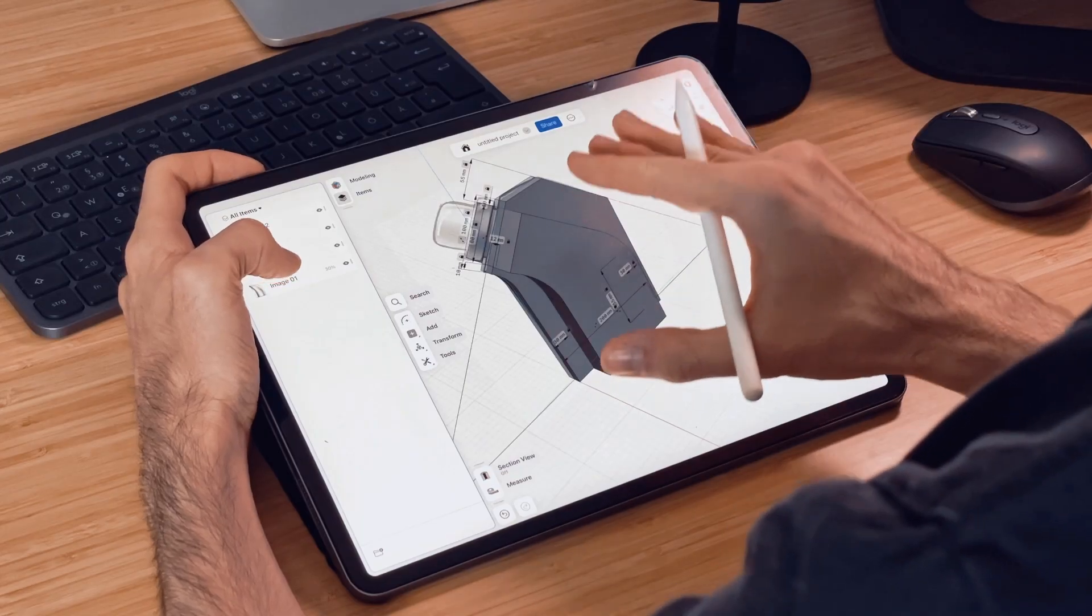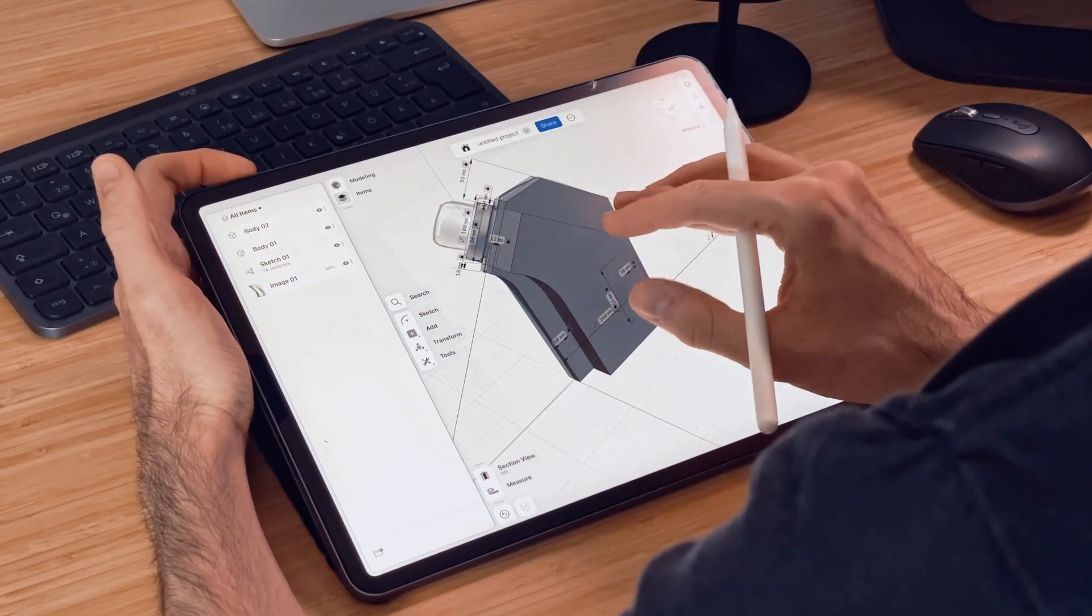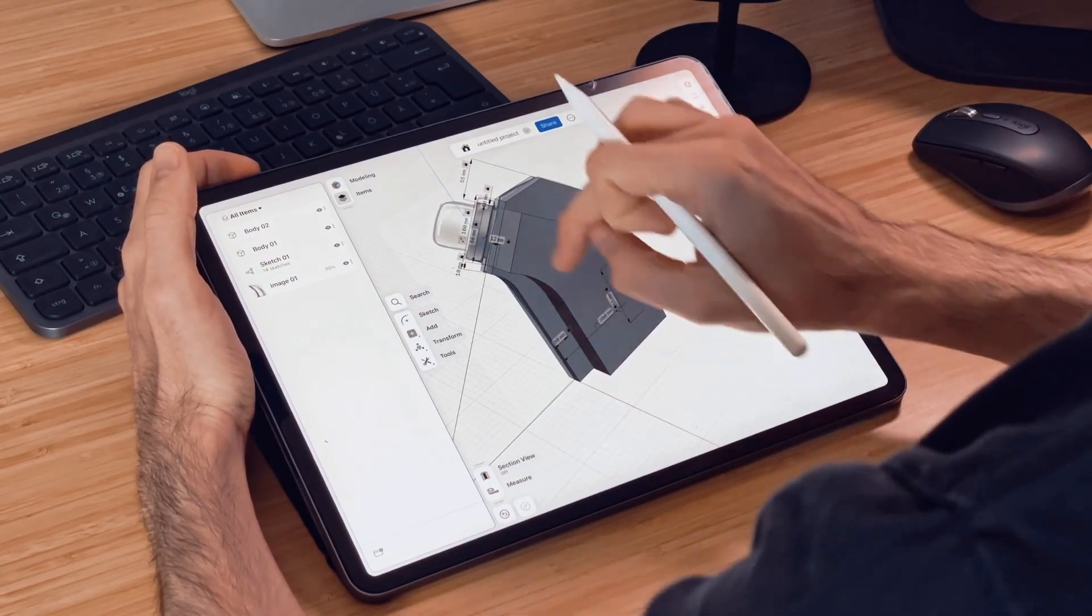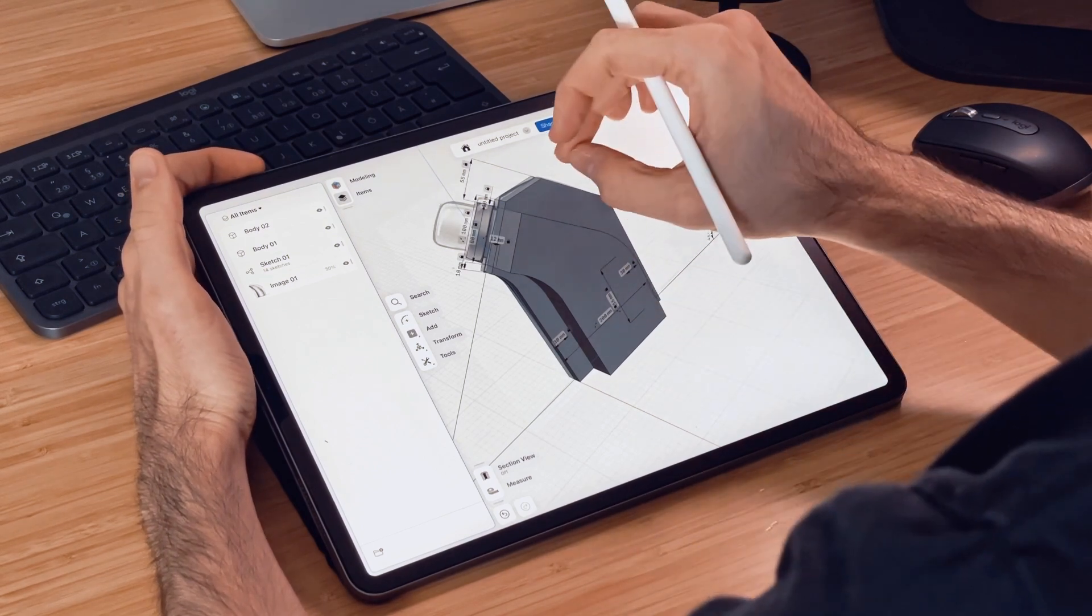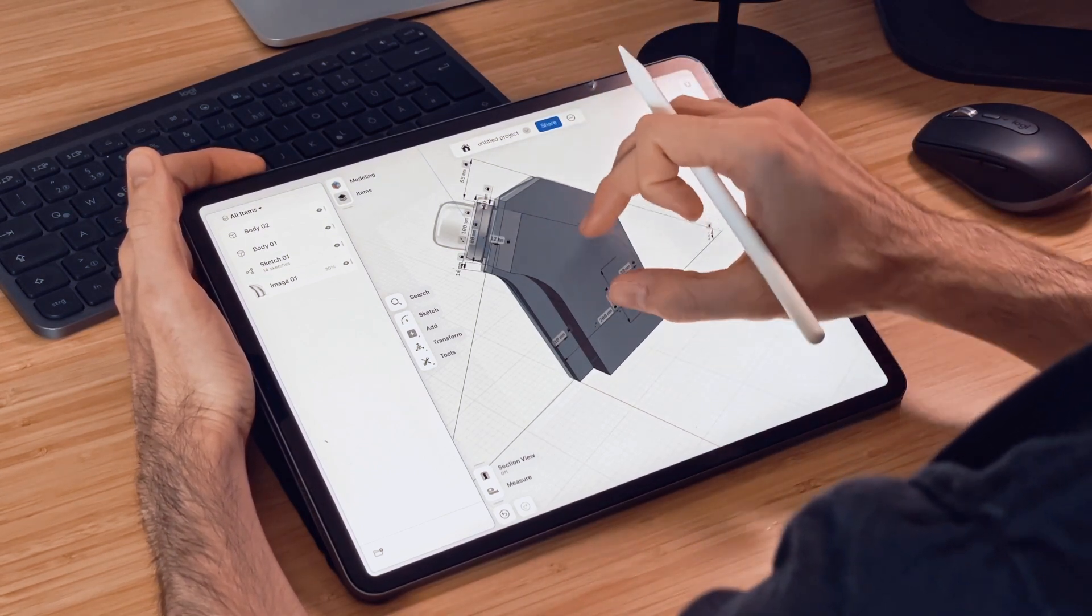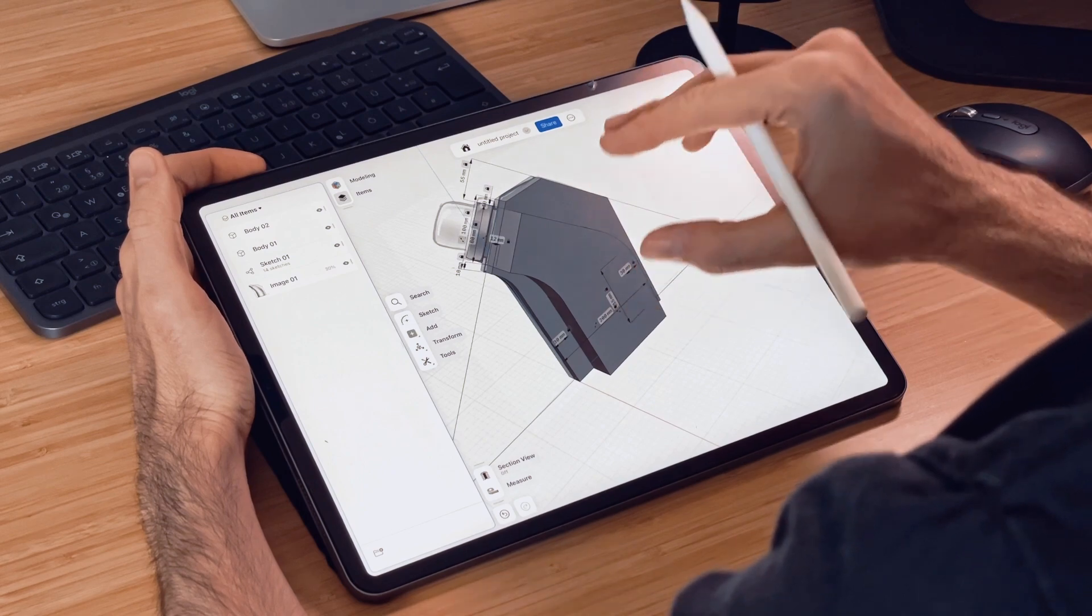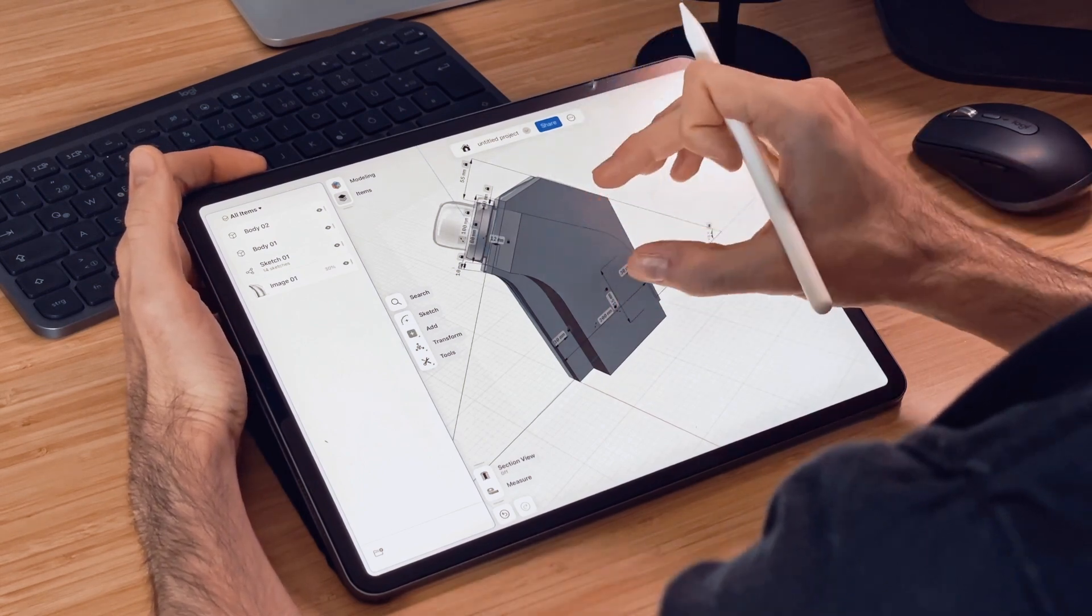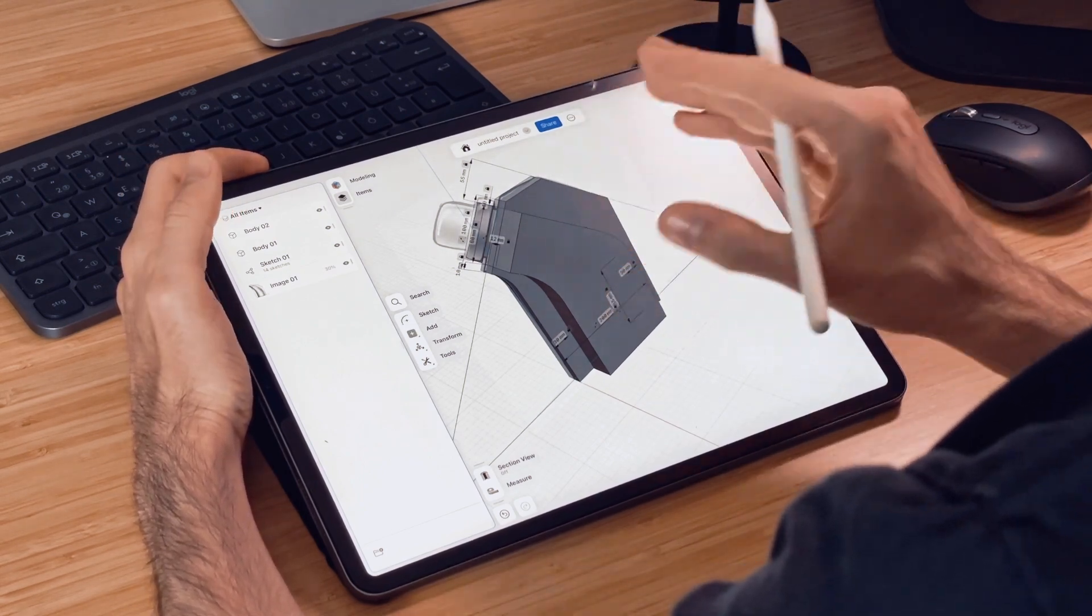So now I quickly extruded our sketches. First the outside contour which I extruded 20 millimeters in thickness and the inside contour or the inside volume which is 80 millimeters.